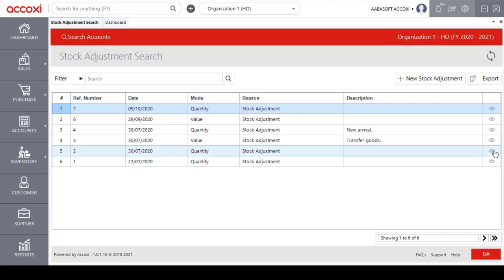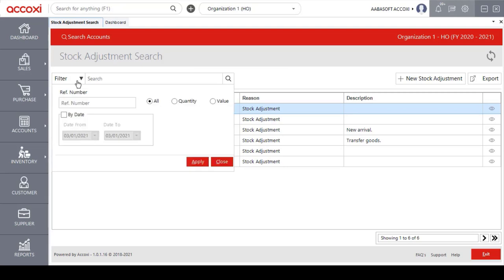On the right side of the data table we have a view icon, which enables the user to access the details of a stock adjustment. On the left side of the page we have a filter option. This filter option enables the user to filter or customize the stock adjustment data. The user can filter by entering a particular reference number, by selecting quantity or value, or by the date option. If the user selects by date, they need to enter a starting date along with an end date.